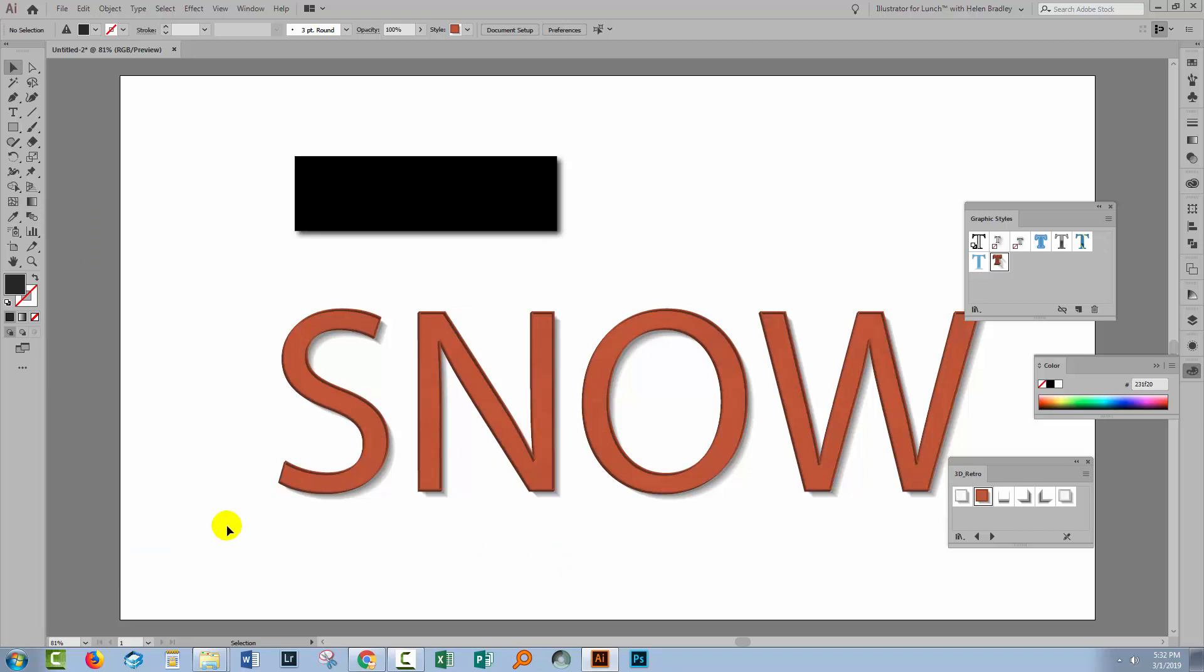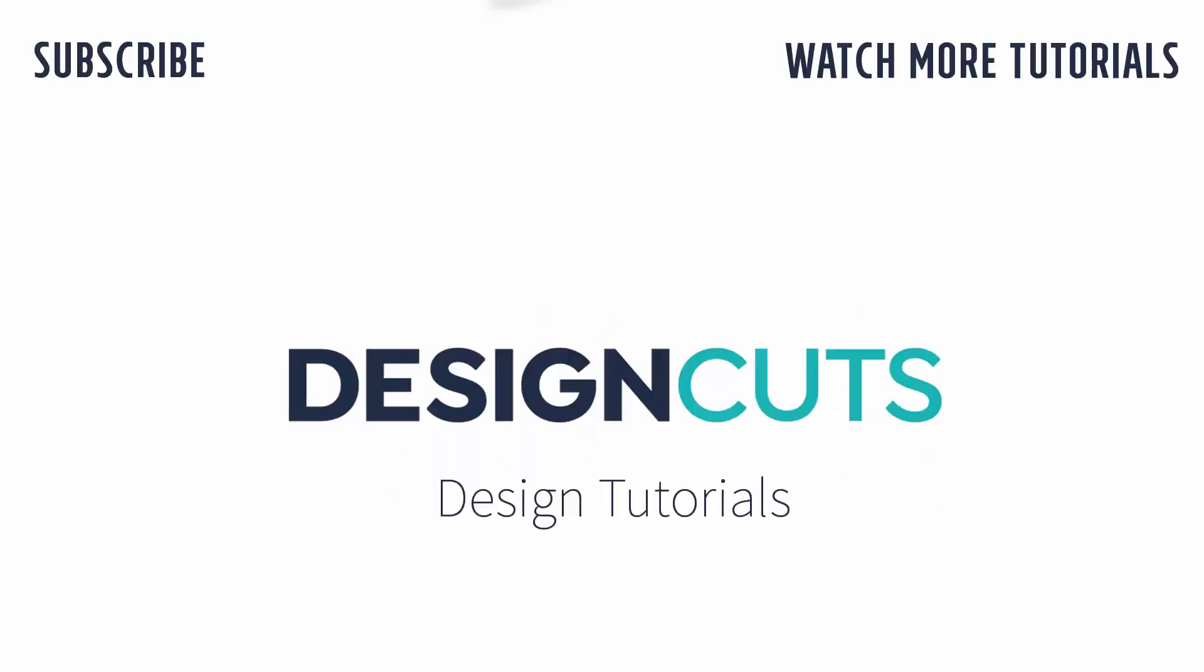So that's how you can install Graphic Styles in Illustrator and it works the same on the Mac and the PC. I hope that you've enjoyed learning these Illustrator techniques. Let us know what you think in the comments below and give us a thumbs up if you enjoyed this tutorial. Until next time I'm Helen Bradley for Design Cuts.